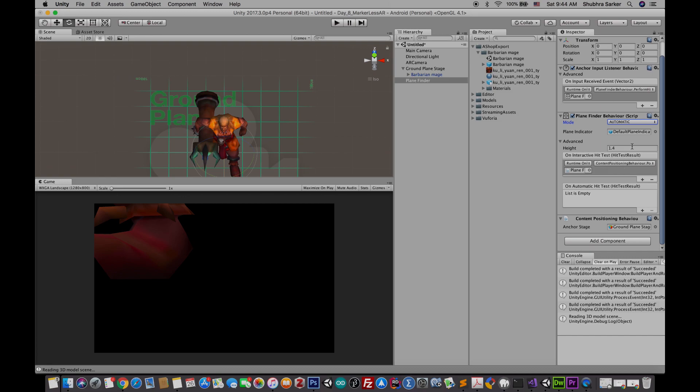Finally there is this height. This height is actually the assumed height of the camera from the ground. Great, so now you can build your project and you'll see the ground plane detection is working just fine.